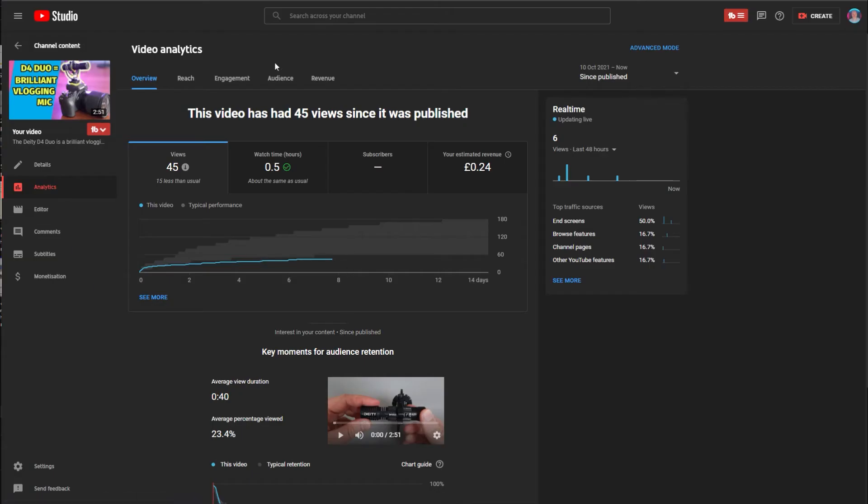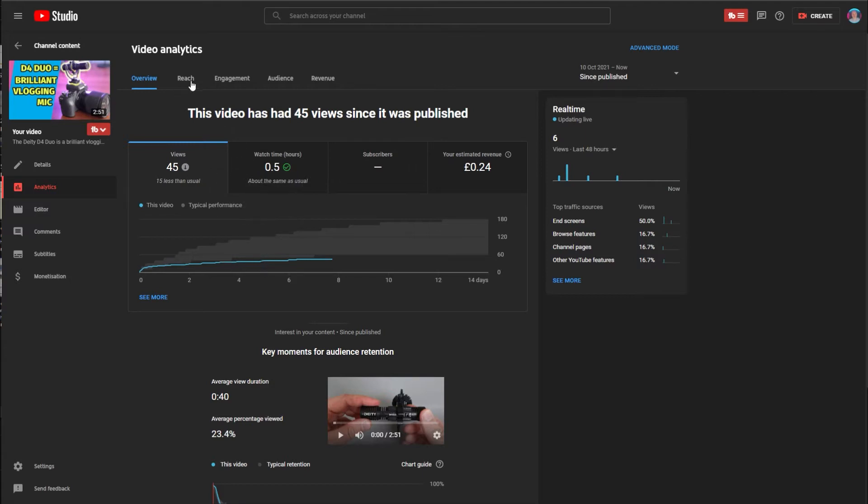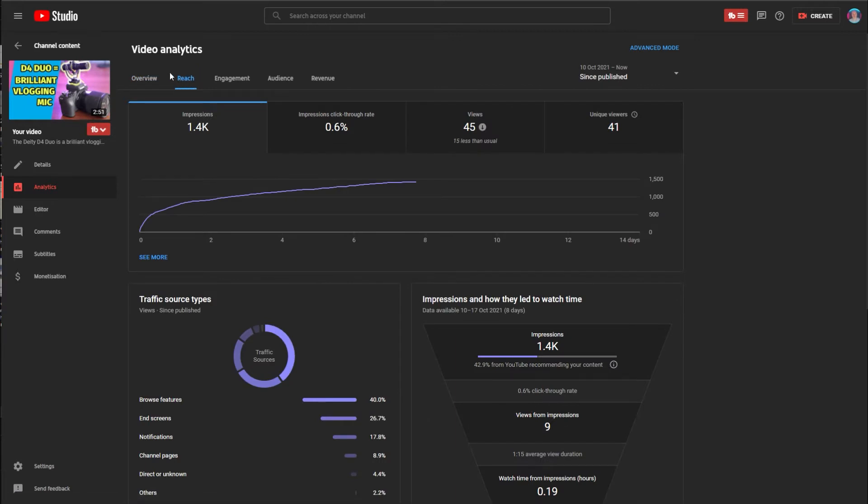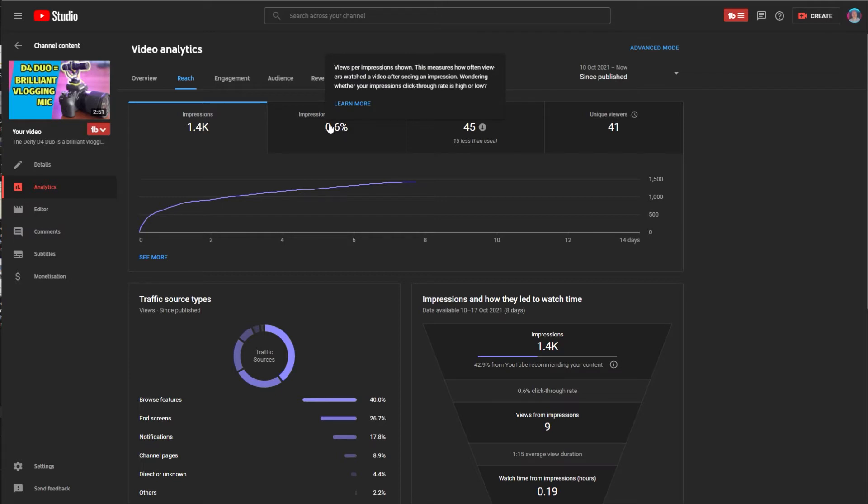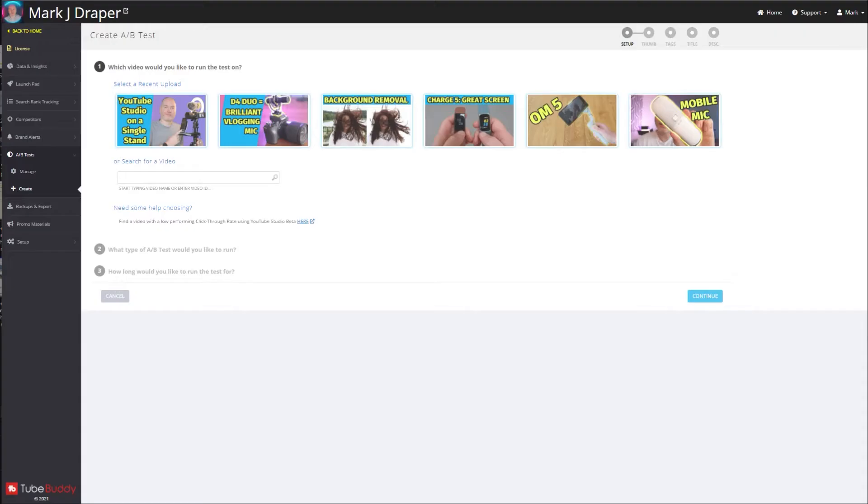So to get started, you want to take a look at your stats and see which thumbnails might benefit from a test. So if we have a look at the reach stats, you can see on this recent video I did, I'm only getting a click-through rate of 0.6%, so it's not done very well at all. So I've come up with a new thumbnail to test.